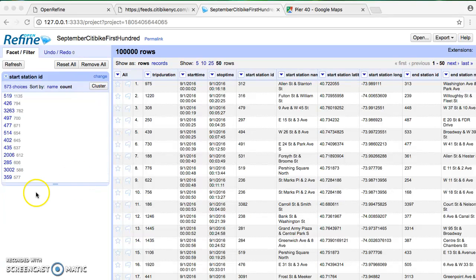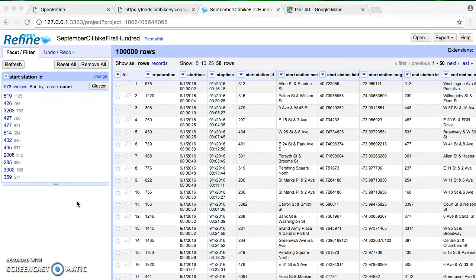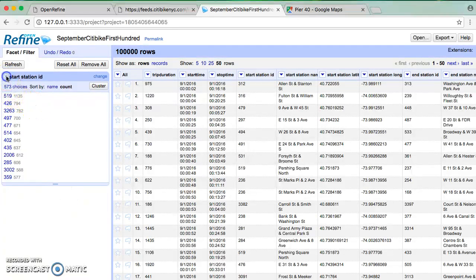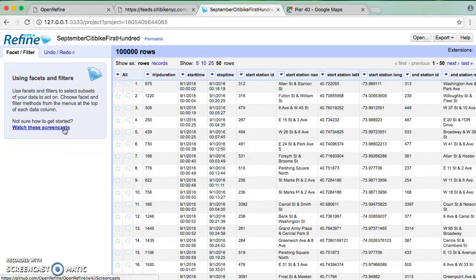Okay folks, so the next thing we want to look at is how OpenRefine, and specifically something called regular expressions, can help us do analyses that we really wouldn't be able to do with something like Microsoft Excel. Specifically we're going to look at this through the lens of collecting similar data that might not share all of the same identifiers.